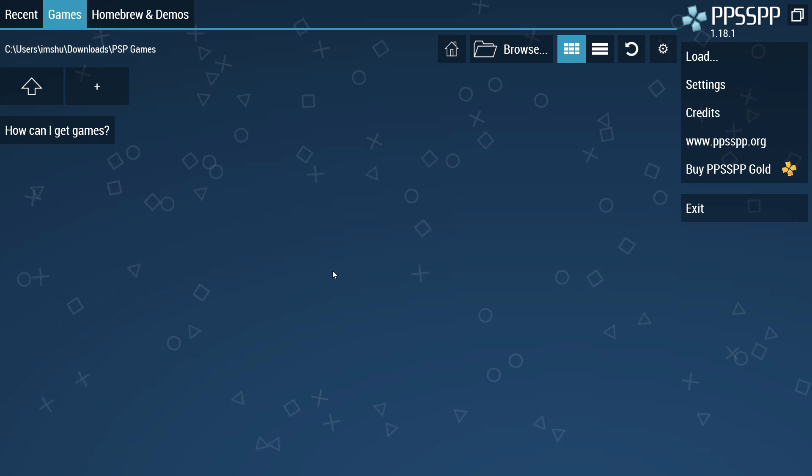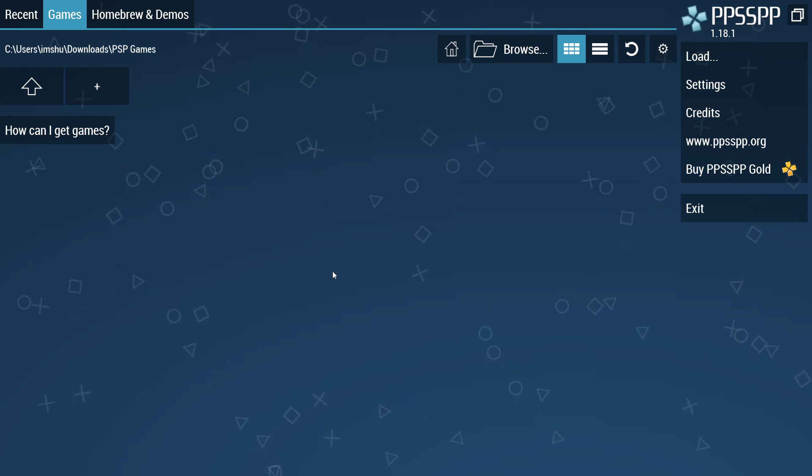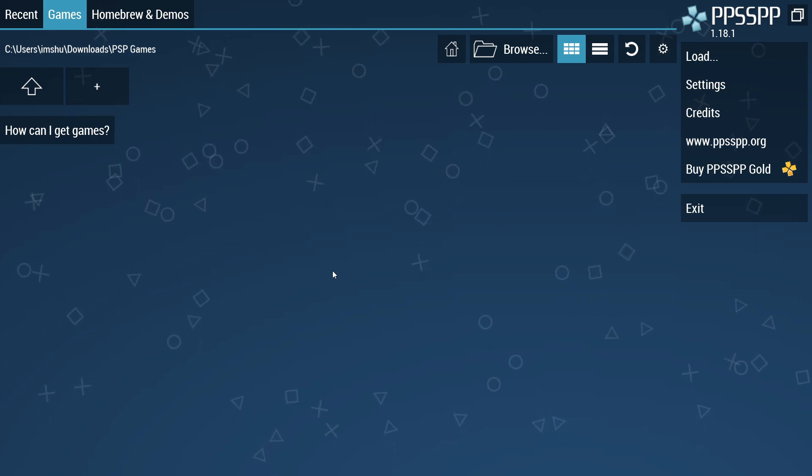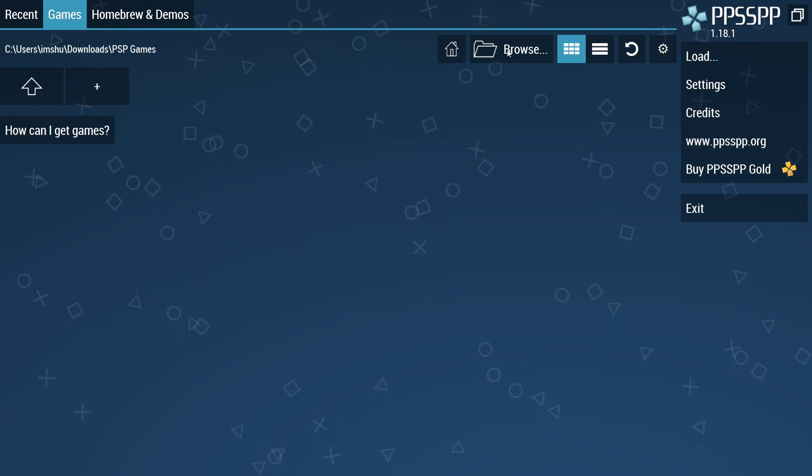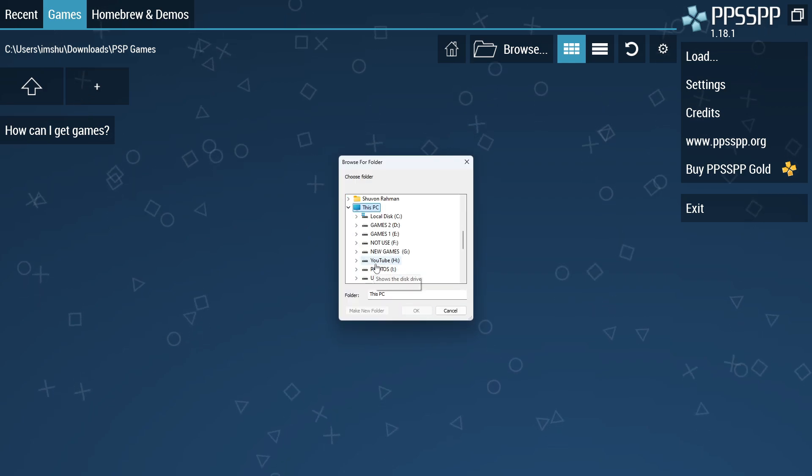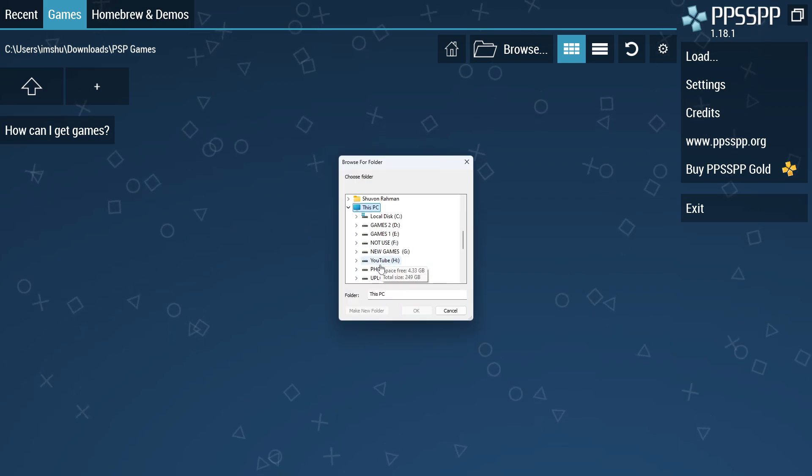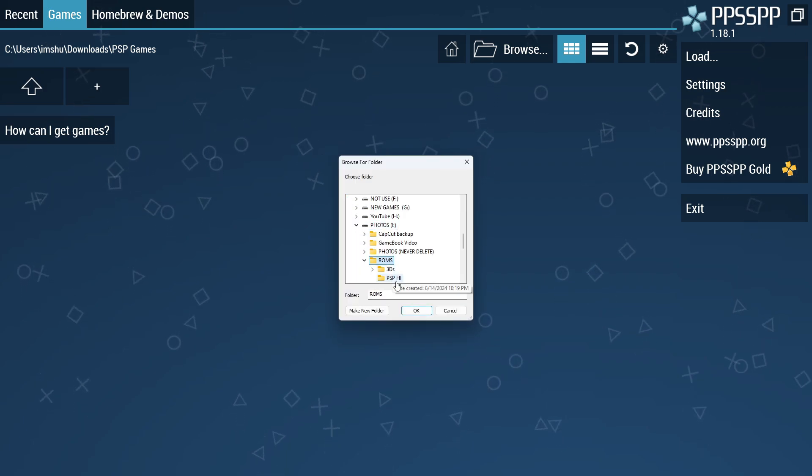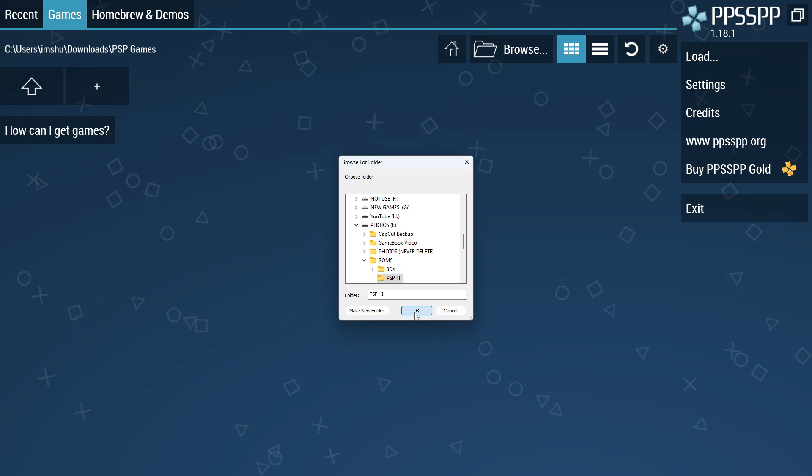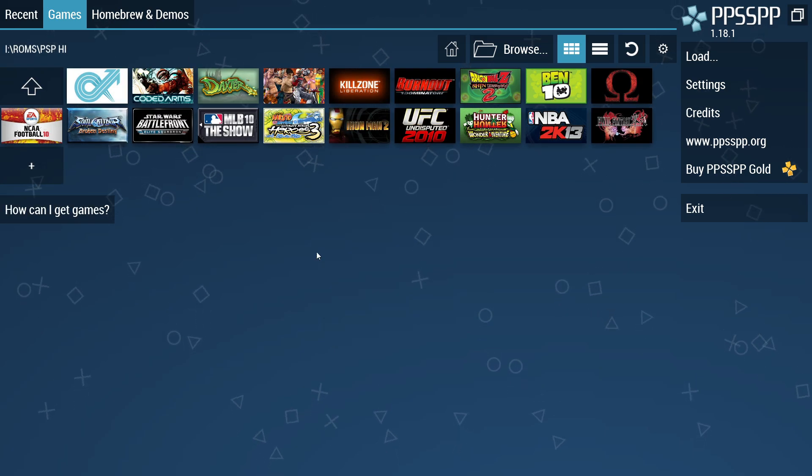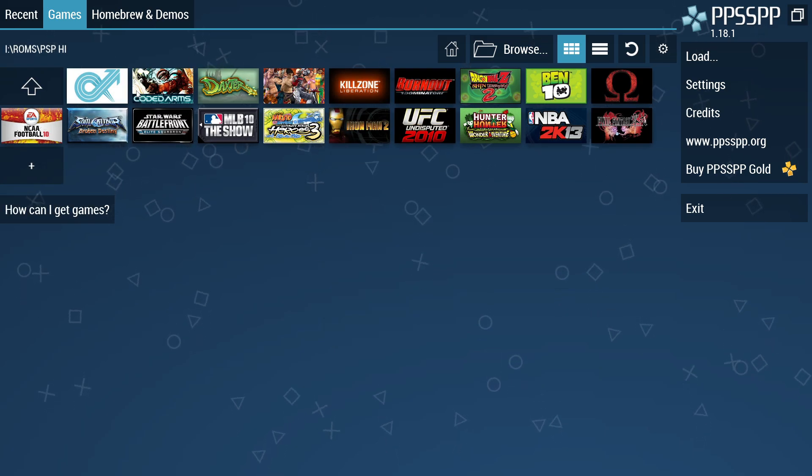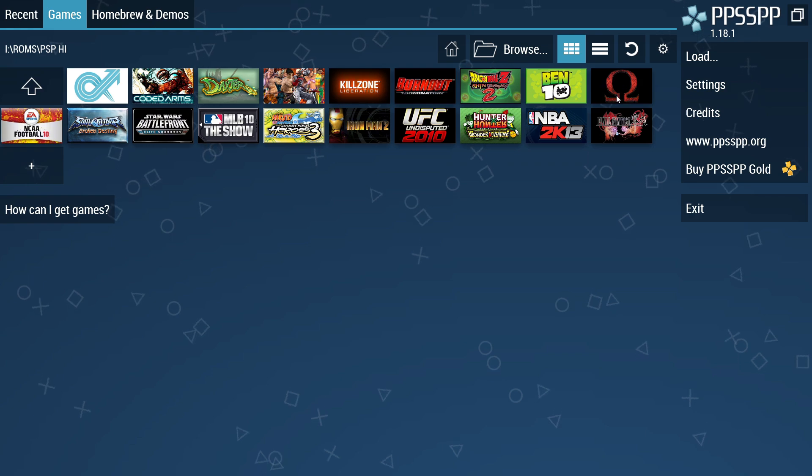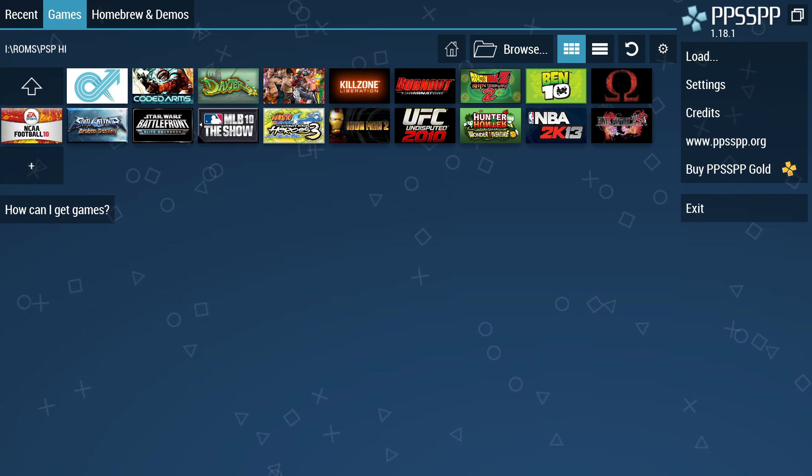Now let's load games on PPSSPP. Switch to the Games option in the top bar, then open the Browse folder. This will open your internal storage. Navigate to the folder where you have stored PSP games. Now it's time to launch a game and experience how this emulator can run PSP games on a computer.